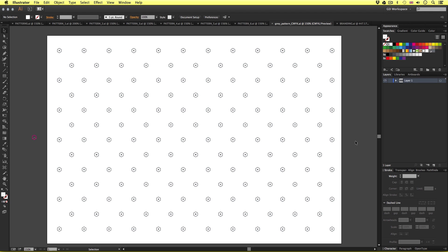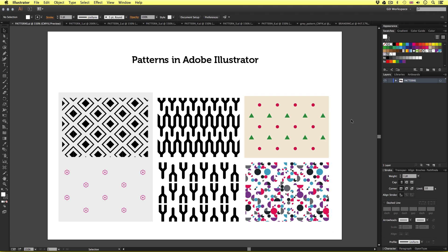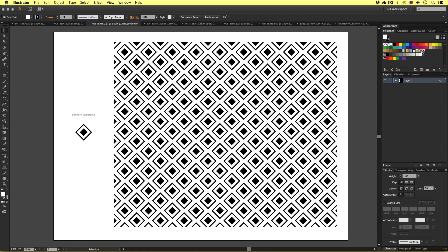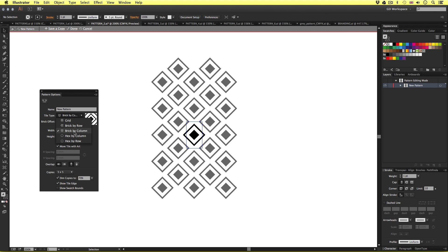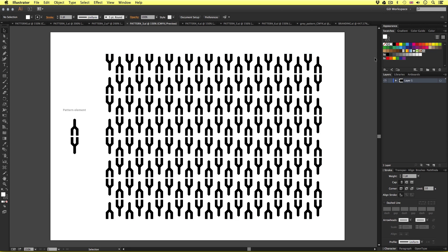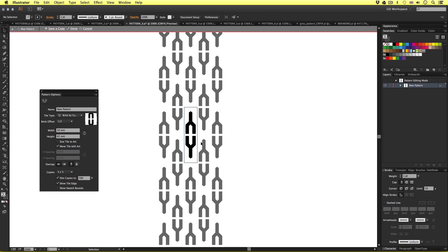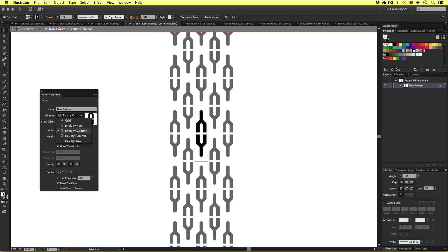So here we have used the power of Illustrator to create a pattern that we will be using in Adobe InDesign later in the course. So what about these other patterns? Let's take a look at how they were made. With the pattern two document open, if I double click on the pattern swatch in the swatches panel — for this pattern, I set the tile type to brick by column, unlocked the maintain properties button, and entered in values to get the perfect pattern shape. With pattern three open, I'll double click on the pattern swatch. For this pattern, I used brick by column again, and also unchecked the maintain properties button, and entered in values to make this tight interlocking pattern.